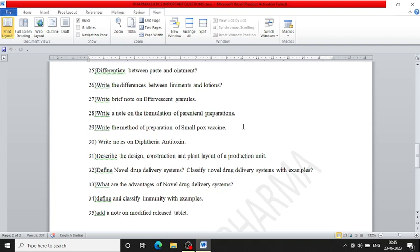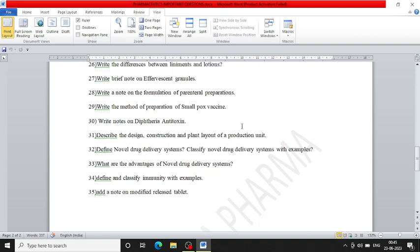Define novel drug delivery system. Classify novel drug delivery system with examples. Write the advantages of novel drug delivery system. Define and classify unit with examples. Add a note on modified release tablets. So overall these are 35 questions - three marks and five marks questions.